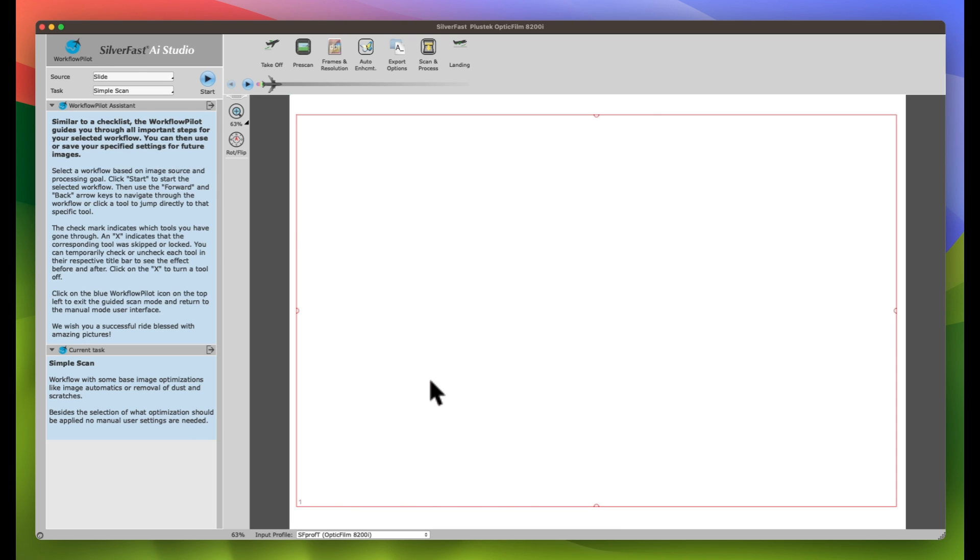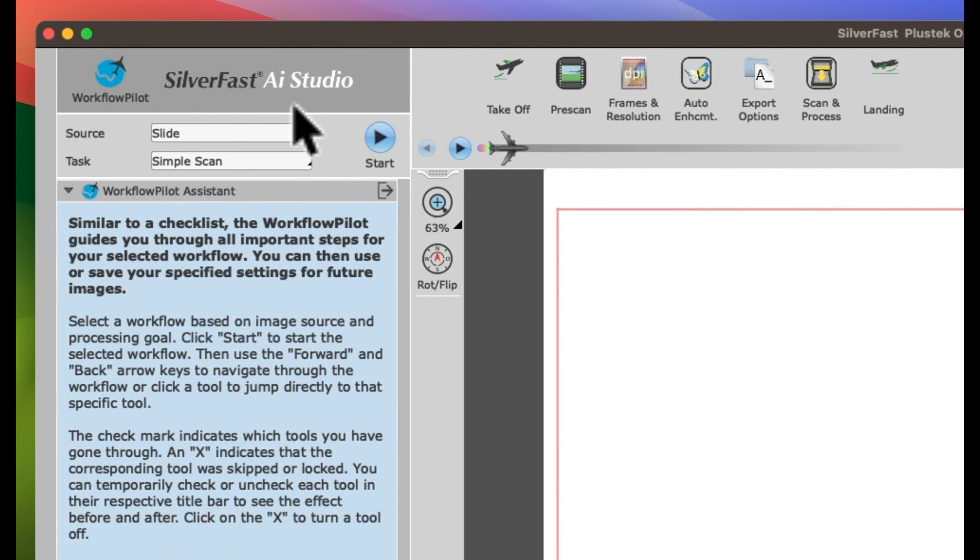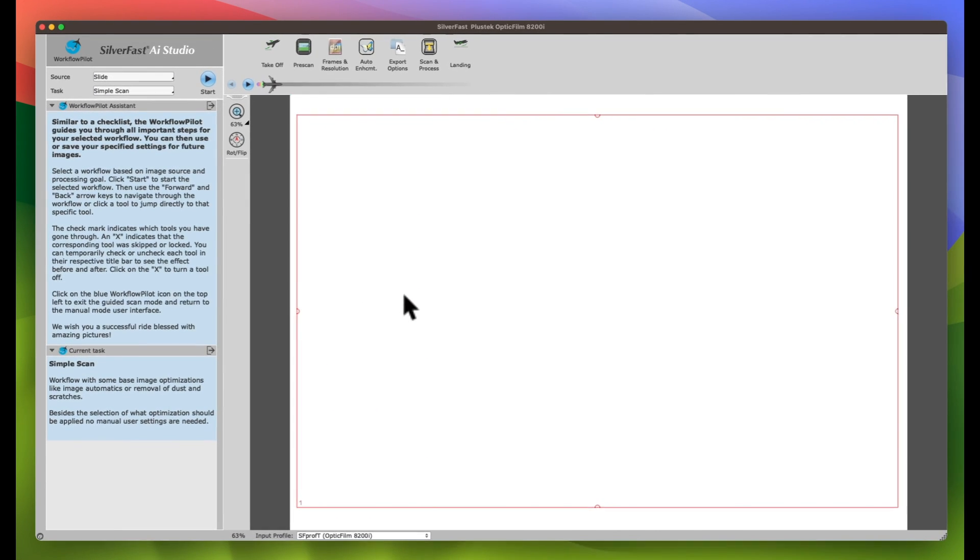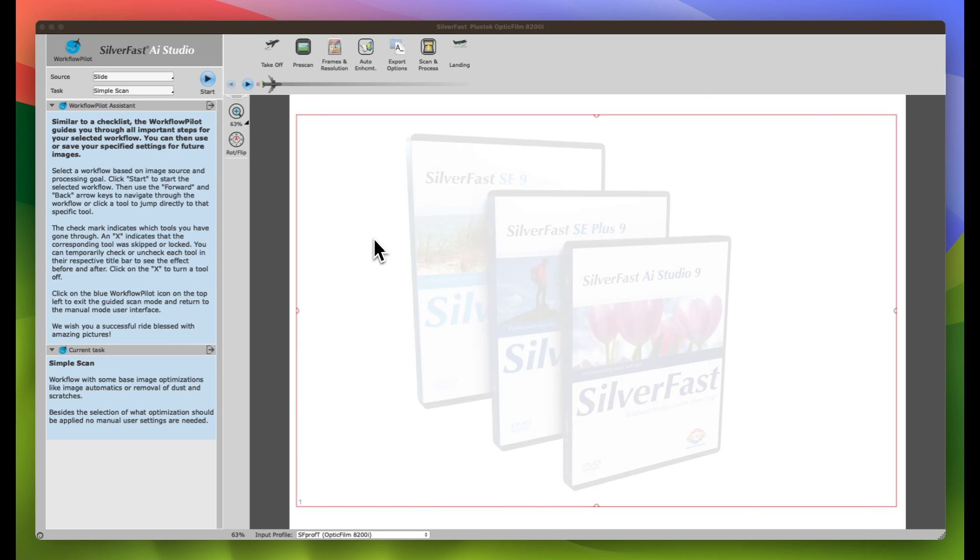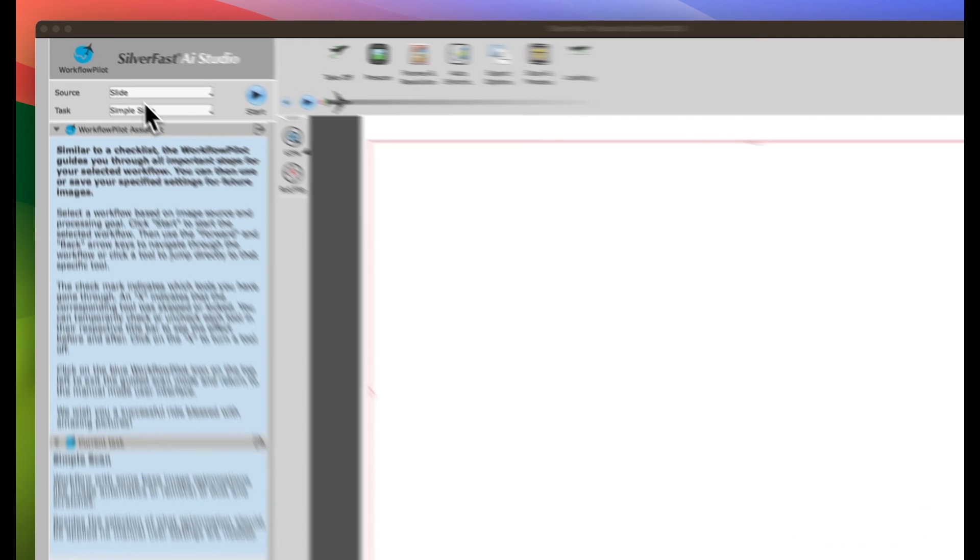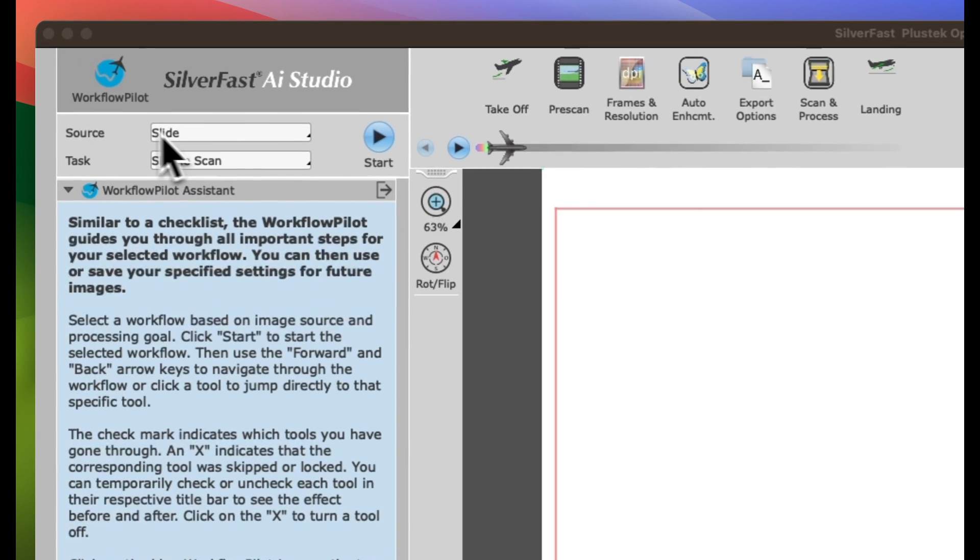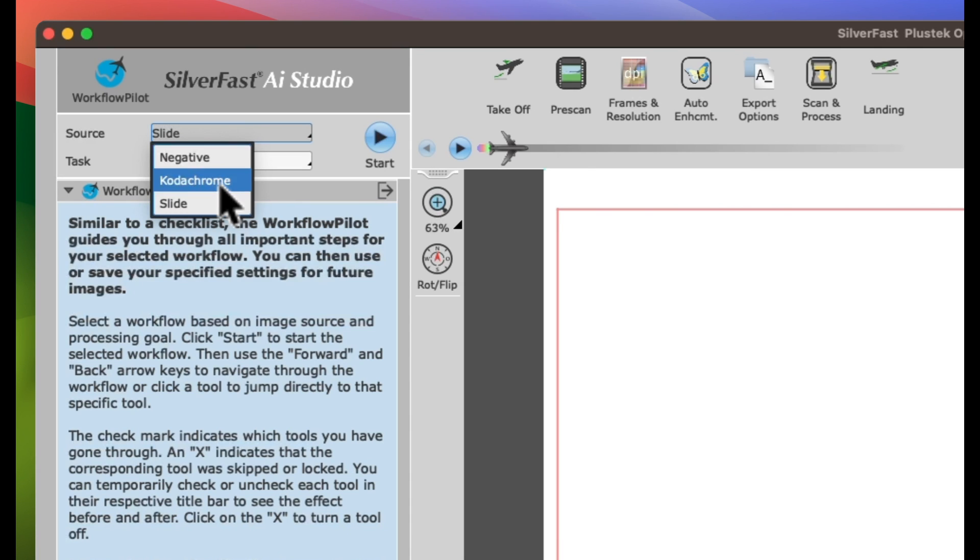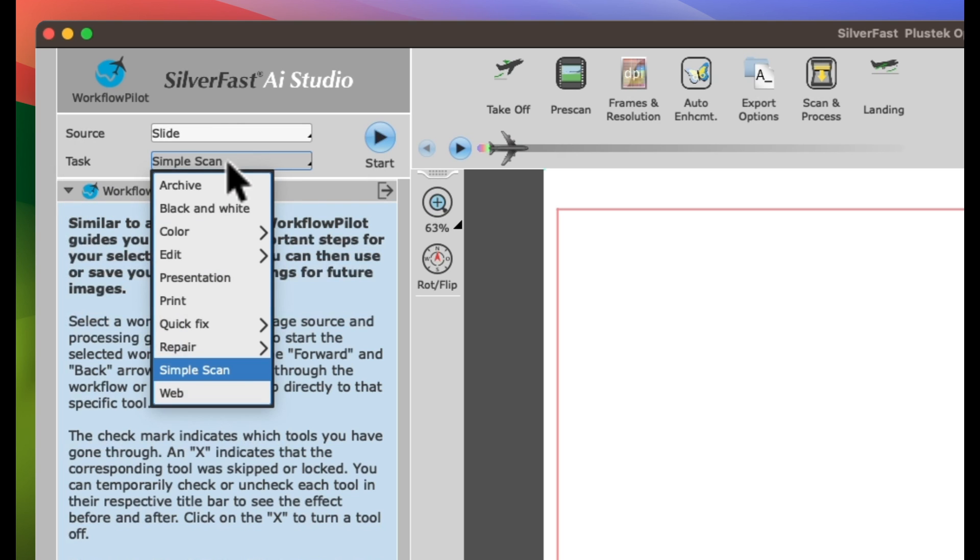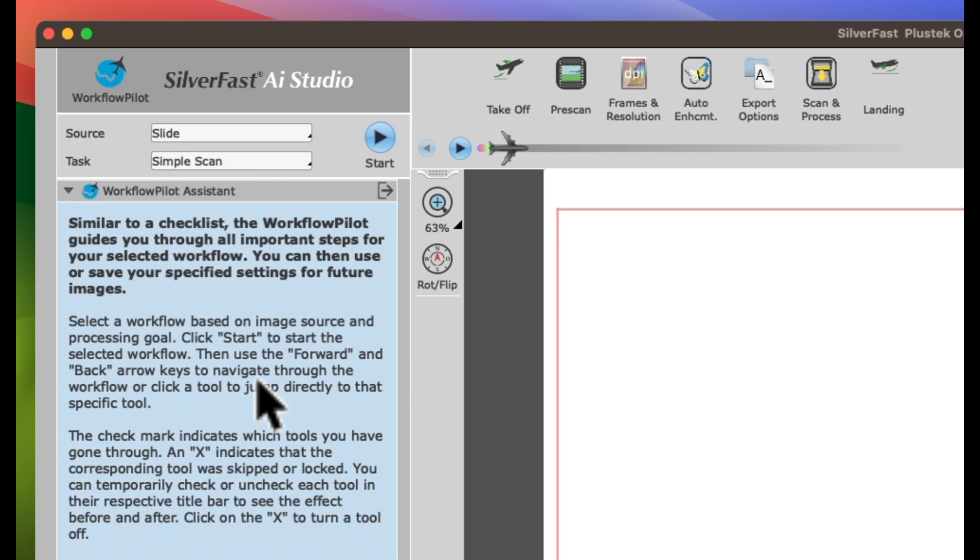This is SilverFast 9 AI Studio, but Workflow Pilot is also available in SilverFast 9 SE and SE Plus. The Workflow Pilot is a great starting point to become familiar with SilverFast, simply by choosing your source and a task. If you plan to achieve great results quickly, choose Simple Scan Workflow and click the Start button.